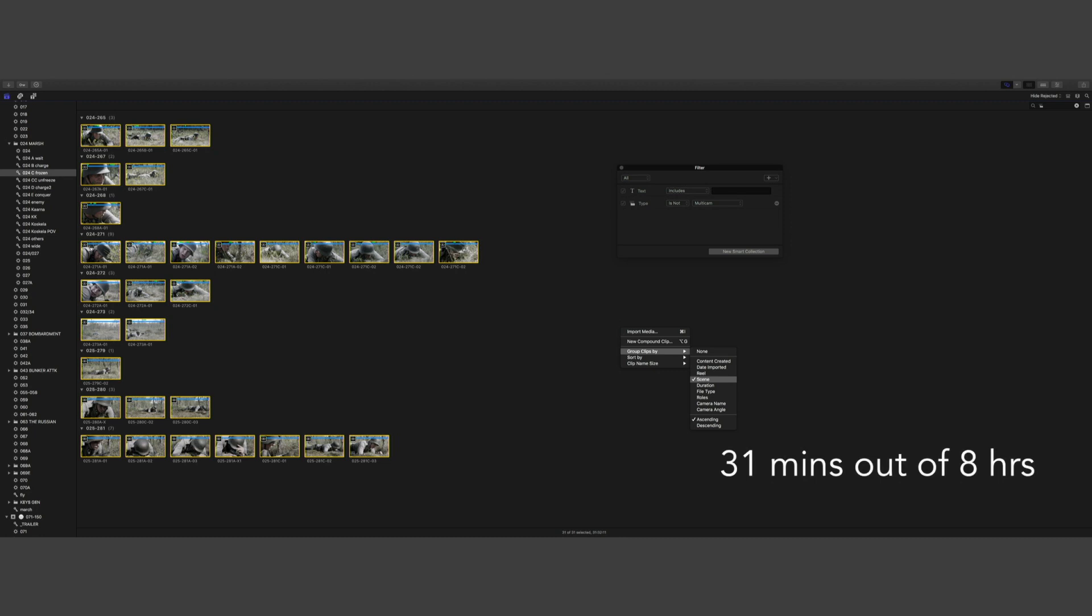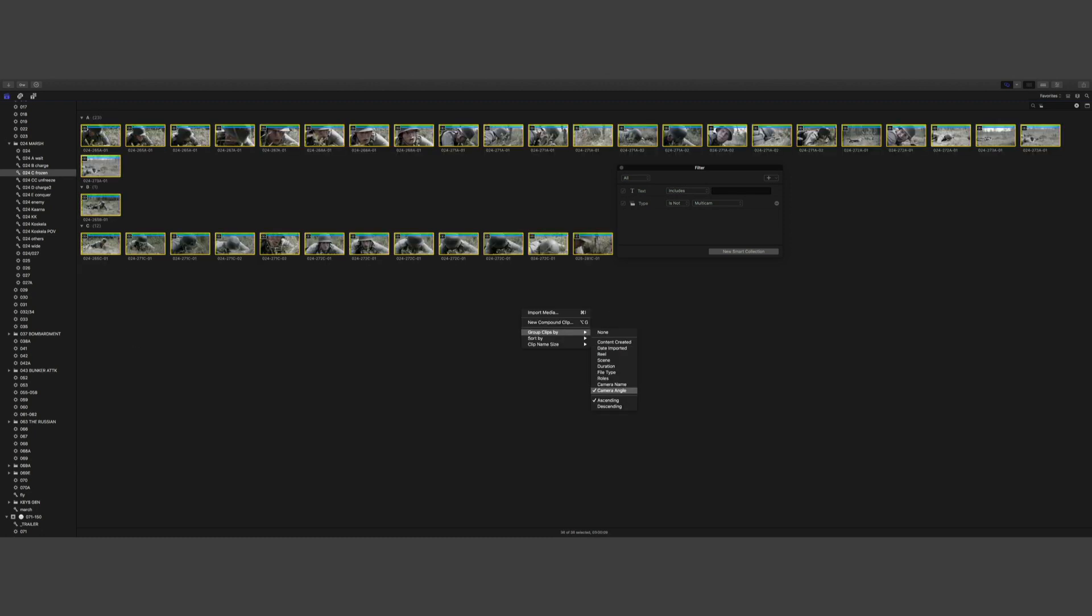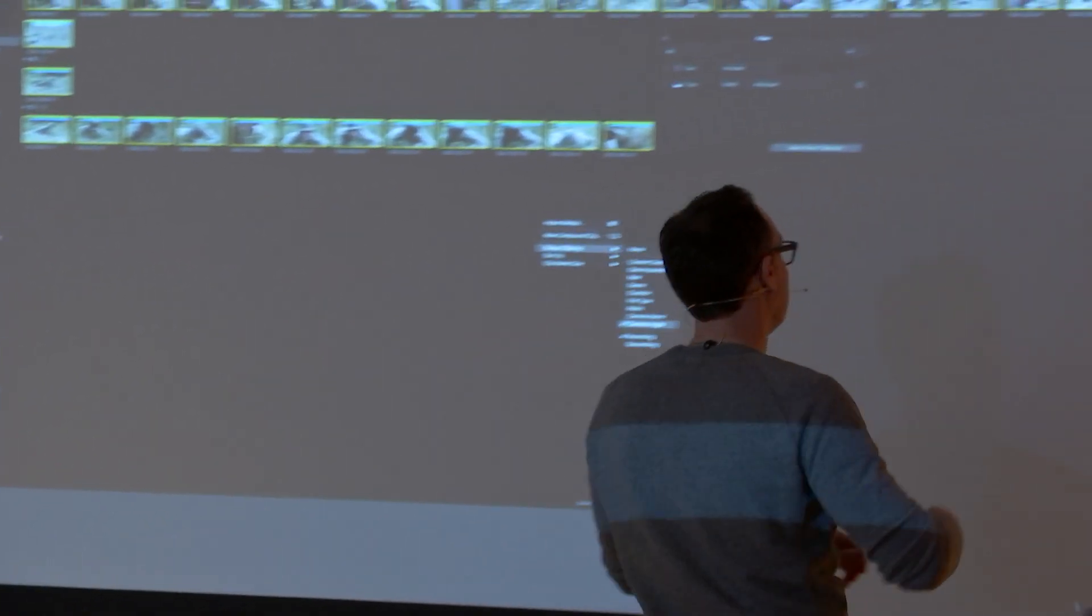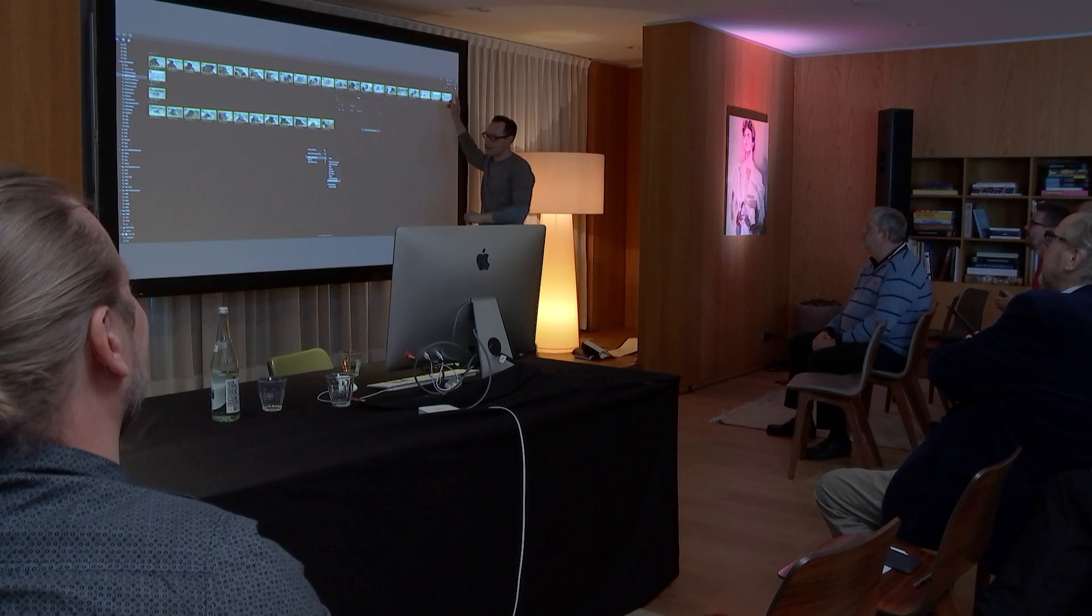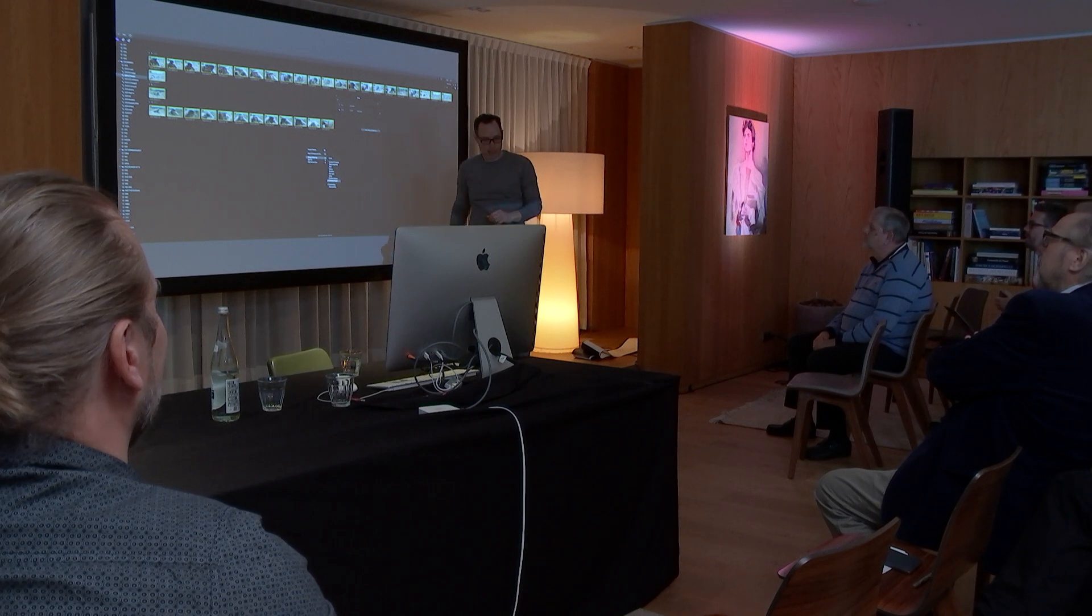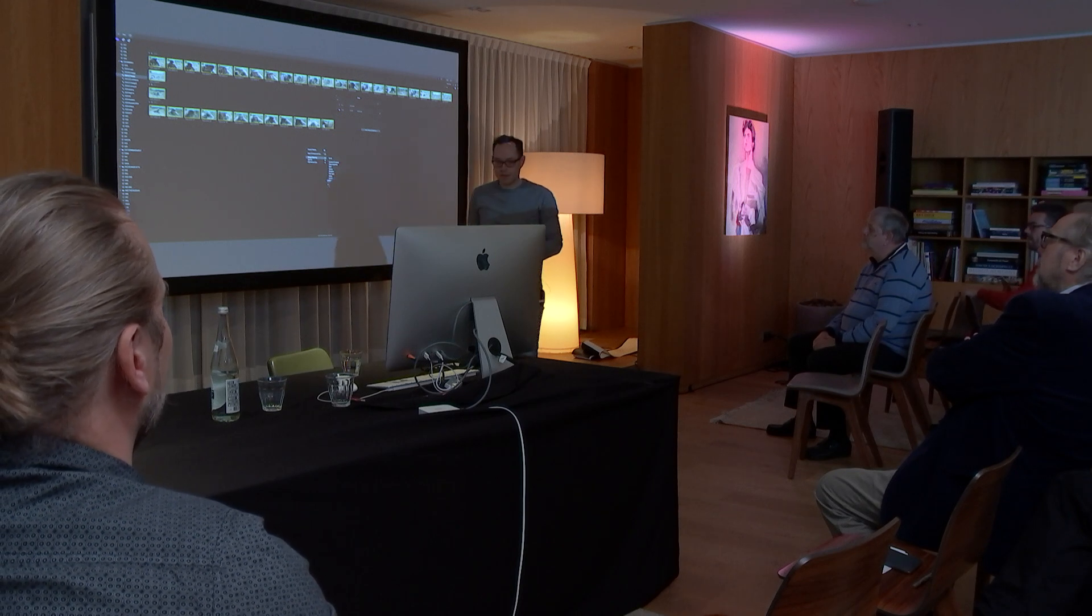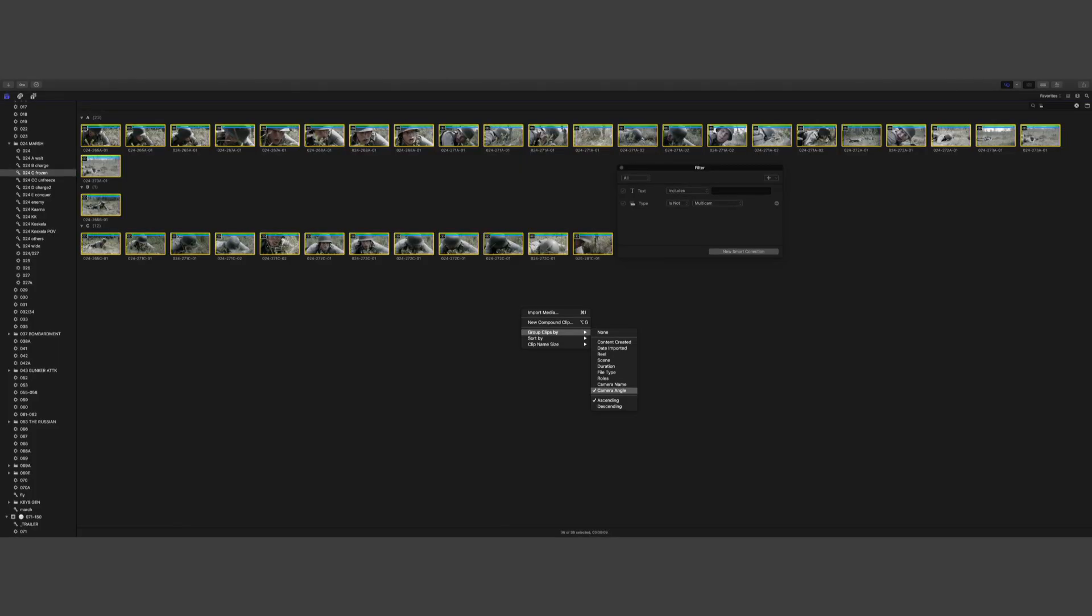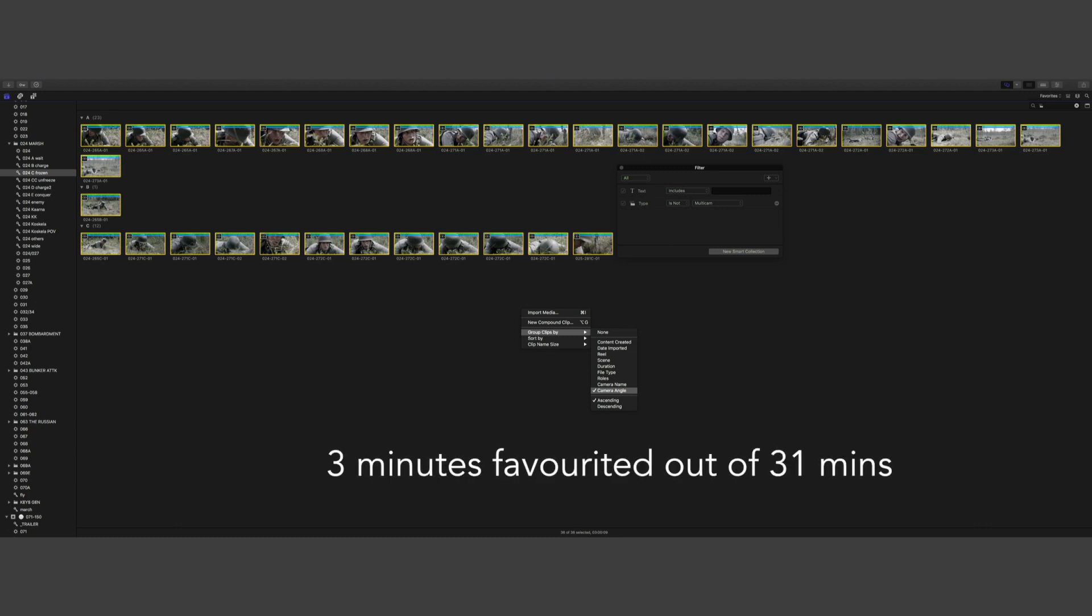Then the genius of this, whoever came up with this, the favorites and show rejected—fantastic. I can go from the 30 minutes and make my selects to just three minutes.